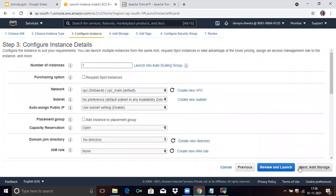Next is Configure Instance. You can see here if you want two or three instances you can specify the number here. Now click on Next.